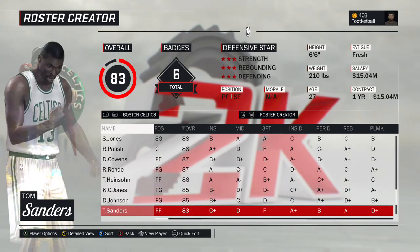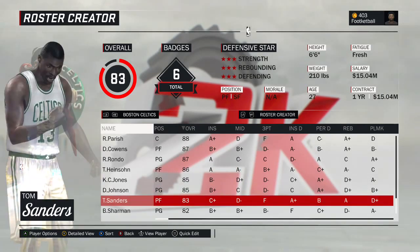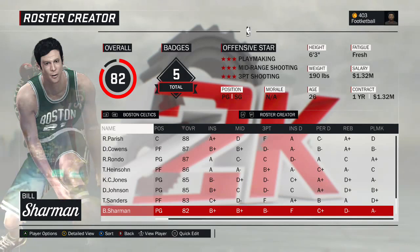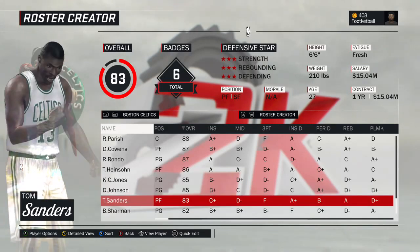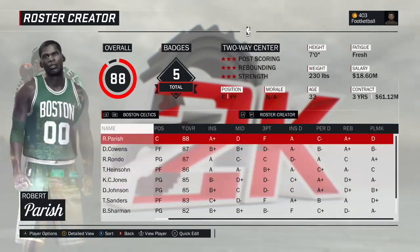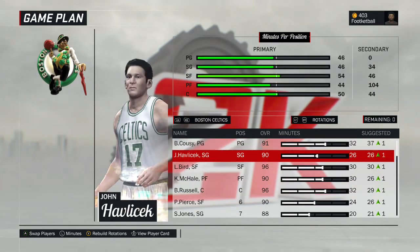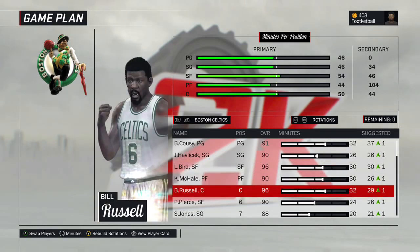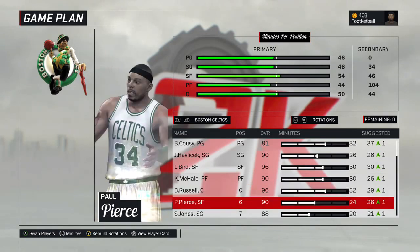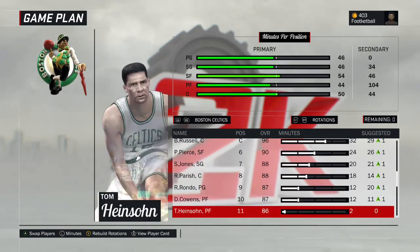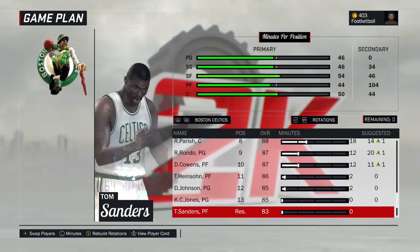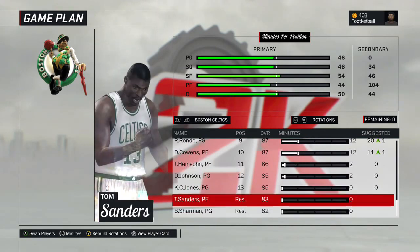This is the 1986 version of DJ. Tom Sanders and Bill Sharman round out the roster. Bill Sharman — the 1954 version, 82 overall. Tom Sanders made the team — had to change his number due to some strange issue, but this is Satch Sanders' 1965 version. So there's the Celtics. Starting lineup: Bob Cousy at point guard, John Havlicek at shooting guard, Larry Bird at small forward, Kevin McHale at power forward, Bill Russell at center. Sixth man off the bench is 90 overall Paul Pierce, then Sam Jones, Robert Parish, Rajon Rondo, Dave Cowens, Tom Heinsohn, Dennis Johnson, K.C. Jones rounding out the active roster, with Tom Sanders and Bill Sharman as inactives.